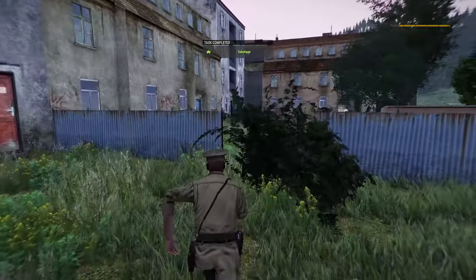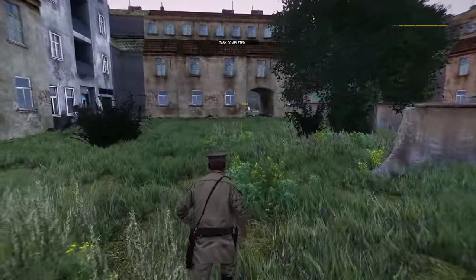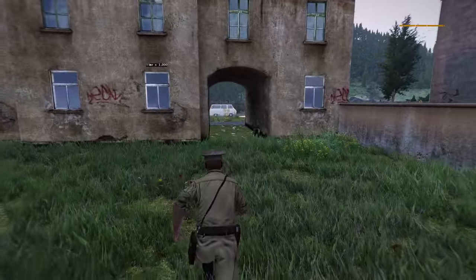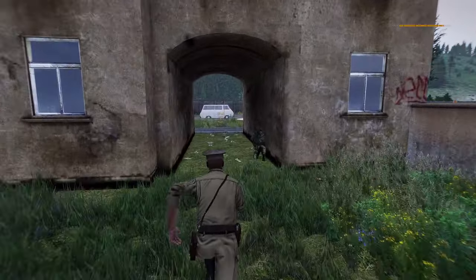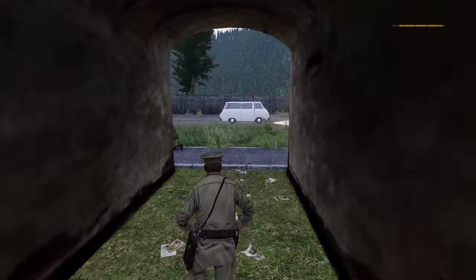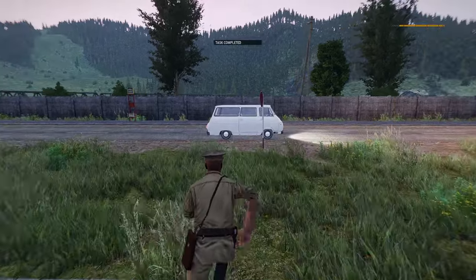And we shall extract. You can see our special force friend has secured a ride for us to go back. Mission completed.